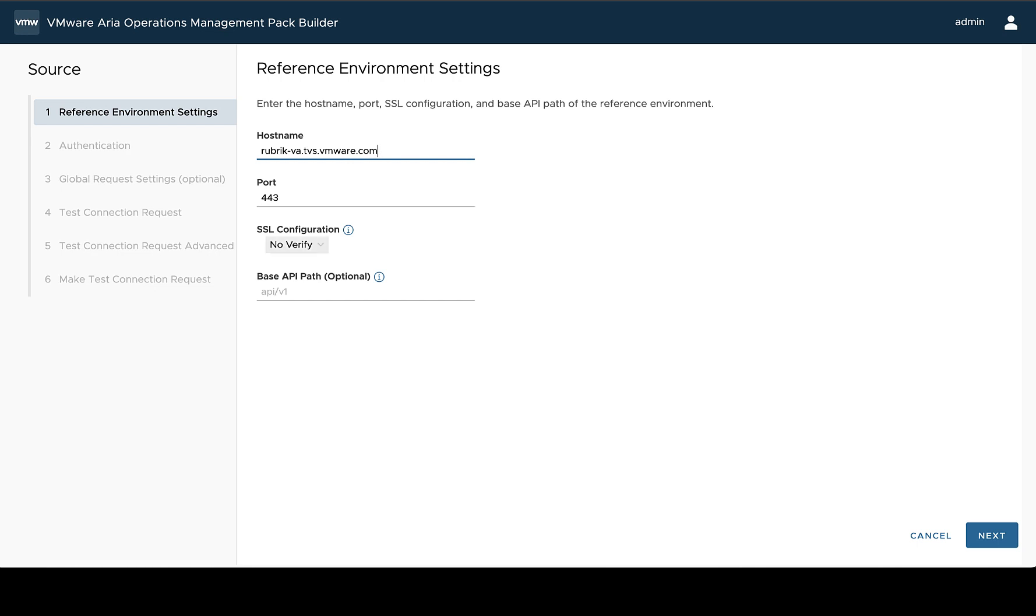And then finally, we can set the SSL configuration. So if we set to verify or no verify, we'll be using HTTPS calls to make all of these API calls. If we set no SSL, that would be for any API that is just running HTTP.